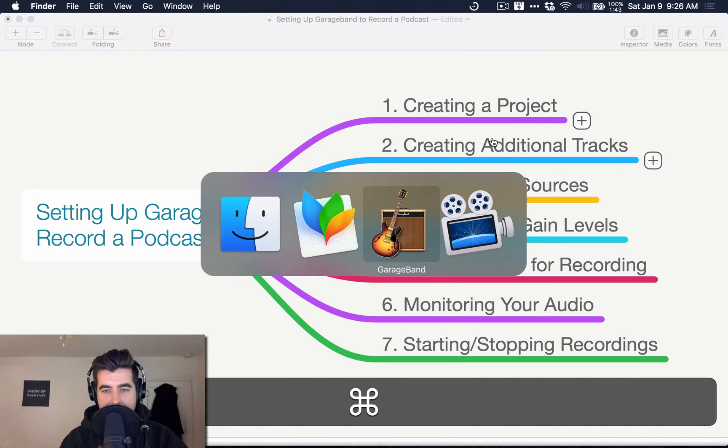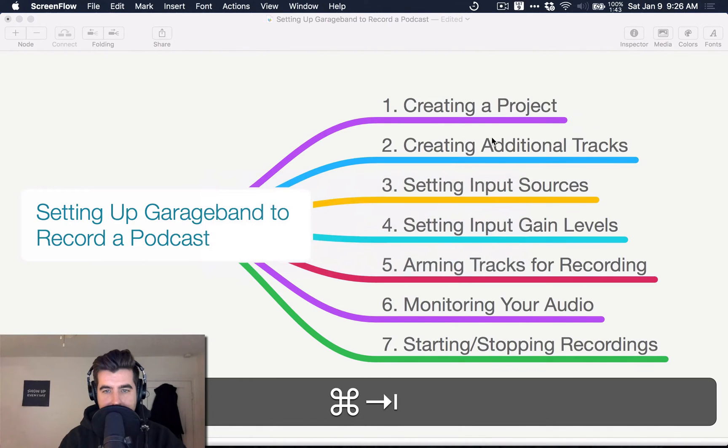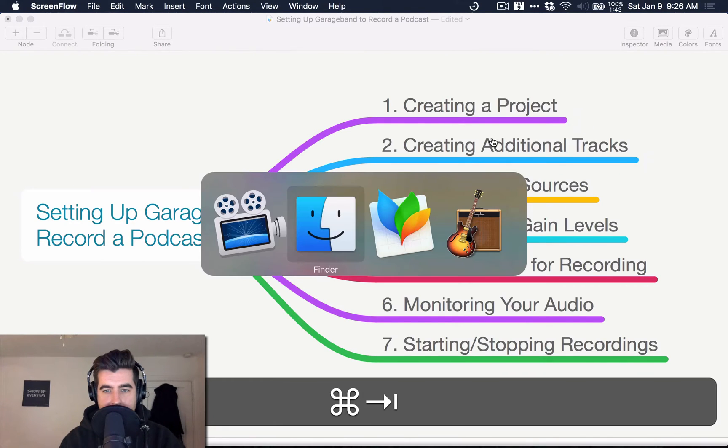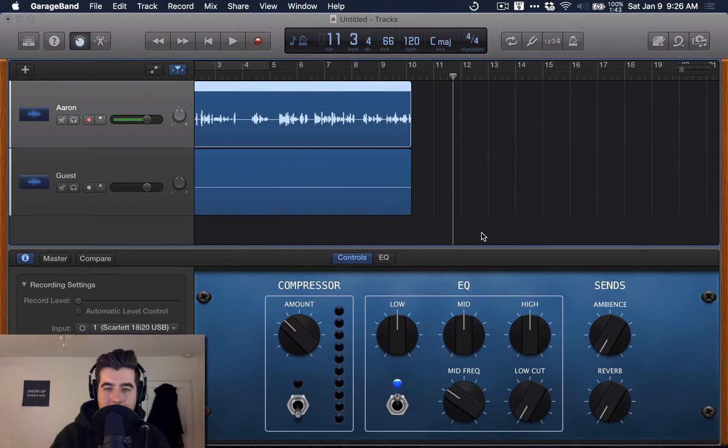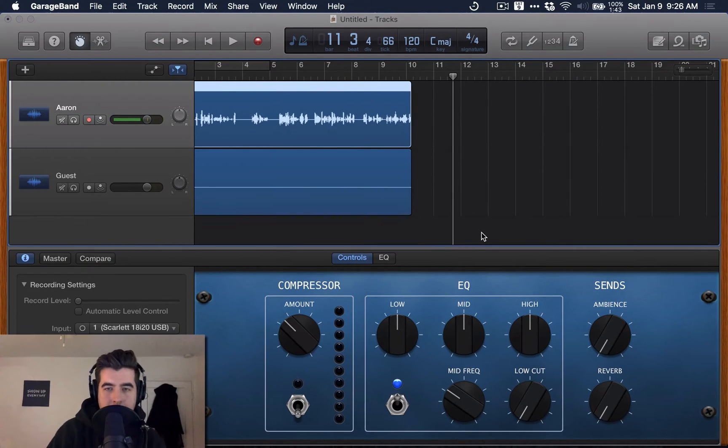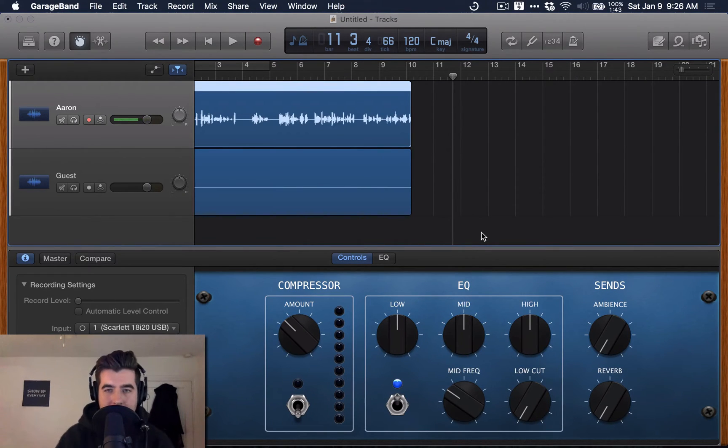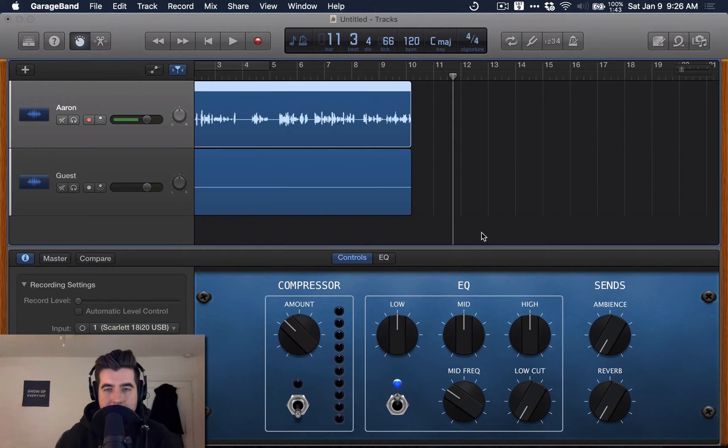My name is Aaron Dowd. Thank you for watching. Have an excellent day. If you want to learn more, you can go to thepodcastdude.com or search for The Podcast Dude on YouTube. I've got some other videos about EQ and compression.